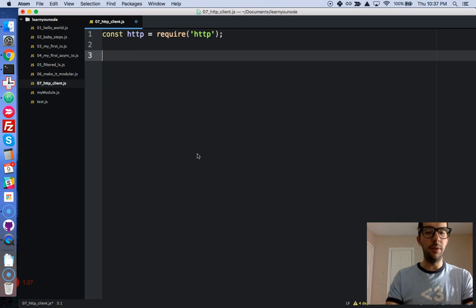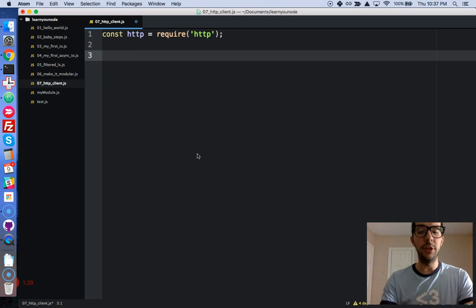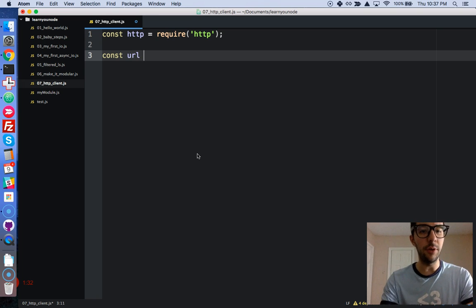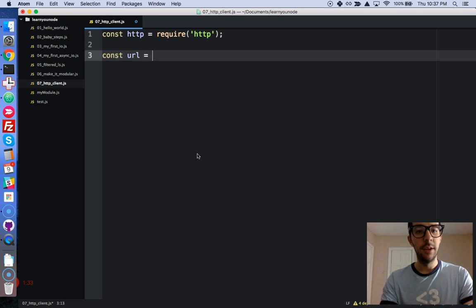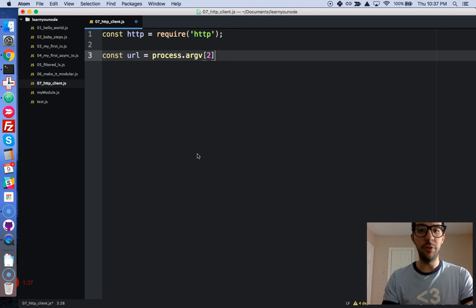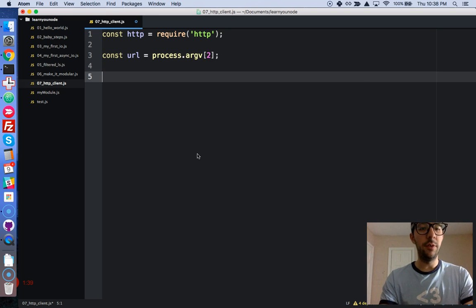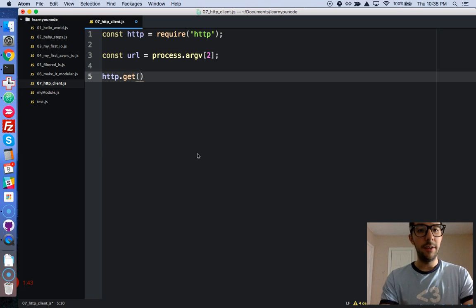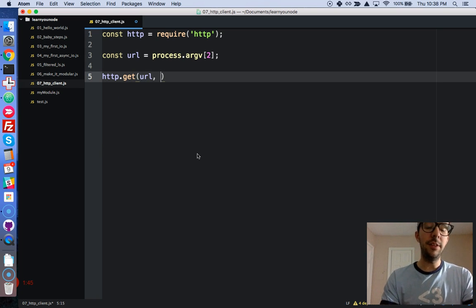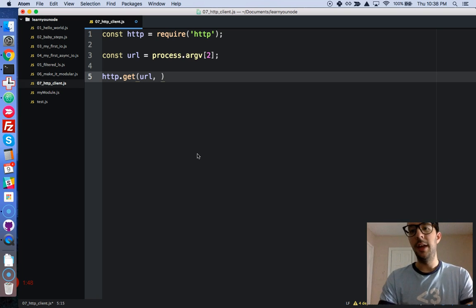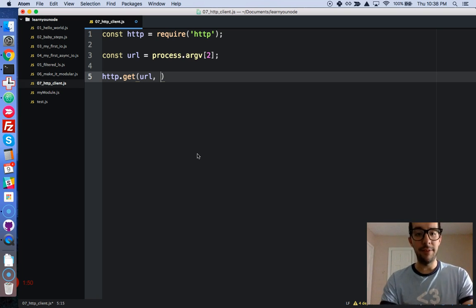Okay, so what we have here, we're going to have a URL given to us on the command line. So const URL equals process.argv[2]. Okay, perfect. Alright, so we are going to call HTTP with get. Alright, we're going to give it a URL. And it's going to take a callback, but it doesn't have an error object as most other callbacks have.